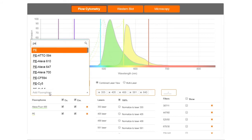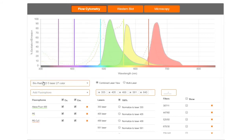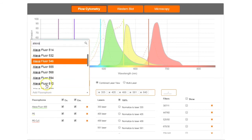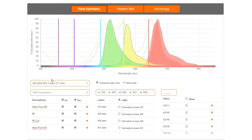In this example, the emission spectra for Alexa Fluor 488, PE, Alexa Fluor 647, and PE-Cy5 can be seen. The emission spectra of Alexa Fluor 647 and PE-Cy5 overlap, but are excited by the 640 and 561 nanometer lasers respectively.